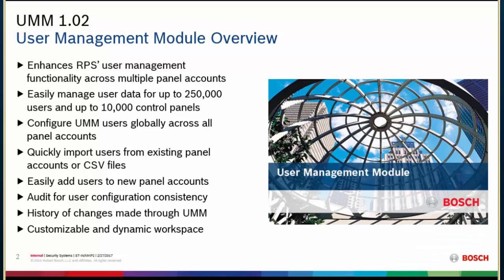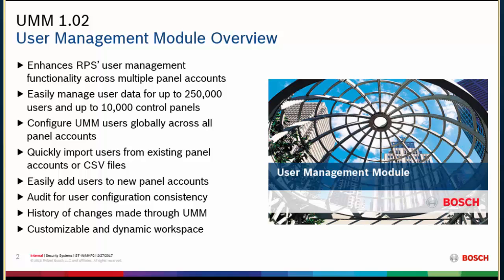Thanks, Paul. I'm already presenting my screen, so hopefully all of you can see that. I'm just going to give a quick overview of UMM, some features and benefits, and the way that we're distributing it, and then Justin will give a live presentation. At a high level, the User Management Module offers user management across all RPS panel accounts. So think of it as a layer on top of RPS. Instead of modifying users in individual panel accounts, this allows you to push changes for user configuration across multiple panel accounts.